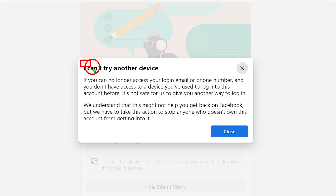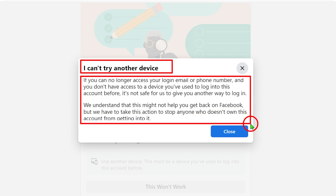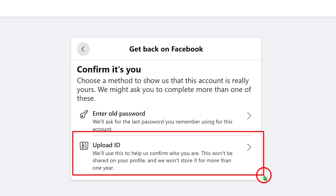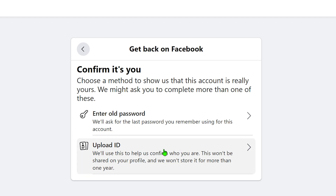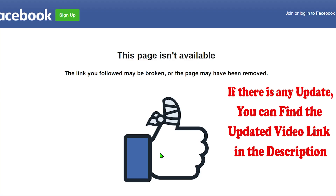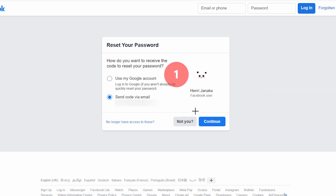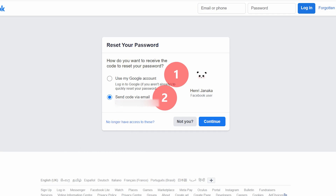If you need to fix the issue where 'No longer have access to this' is not available, or the 'We don't recognize this device' error, or if when adding a new email it says 'This page is not available' or 'The link is expired,' I highly recommend you check my error-fixing video. The related video links are all in the description.